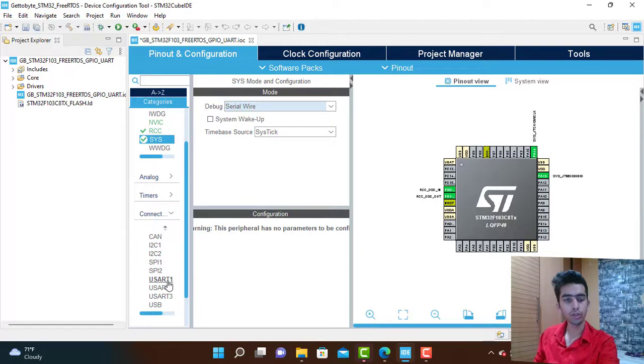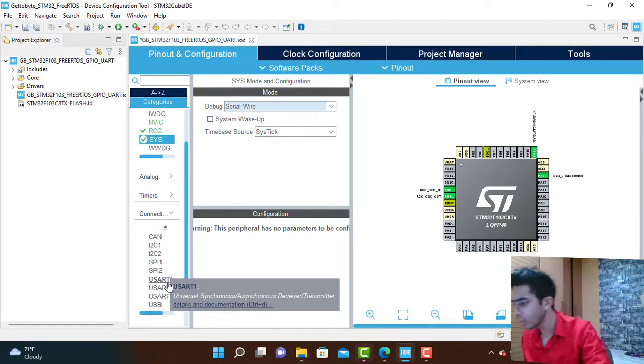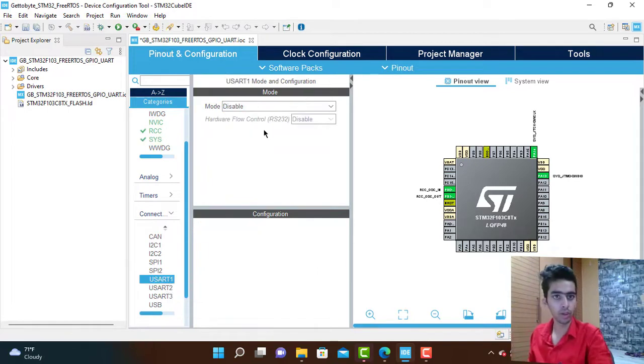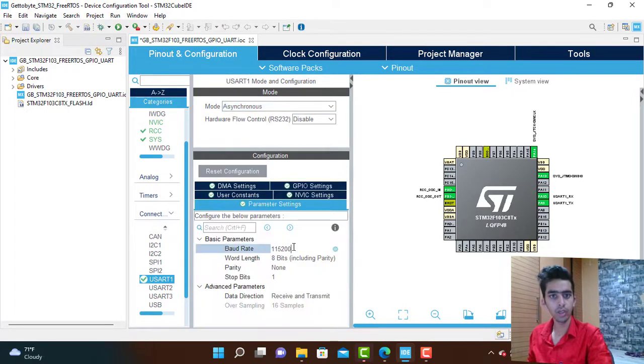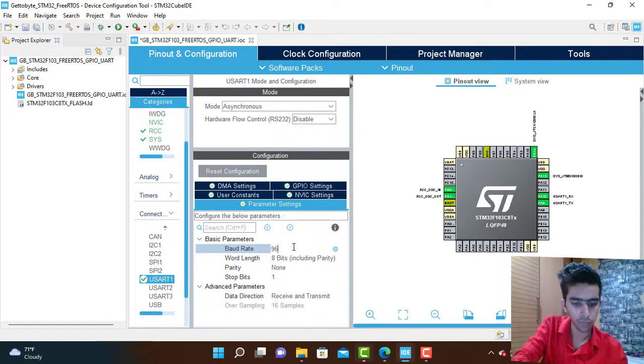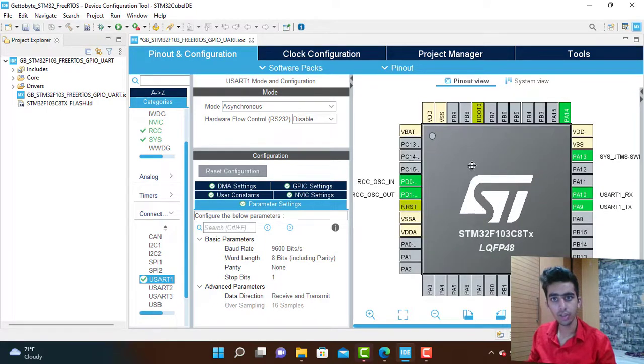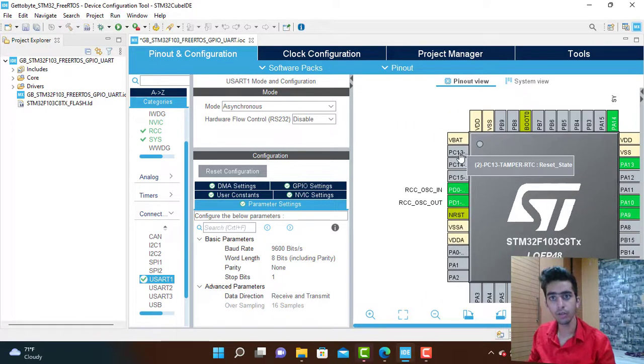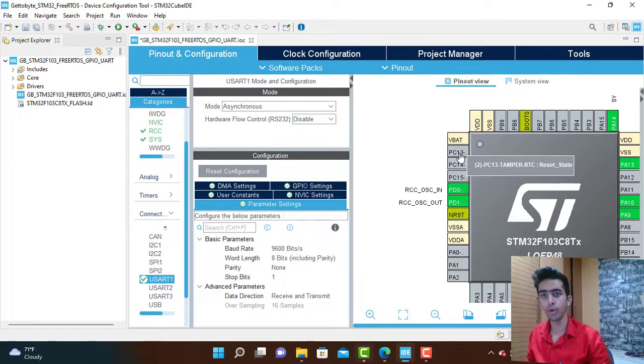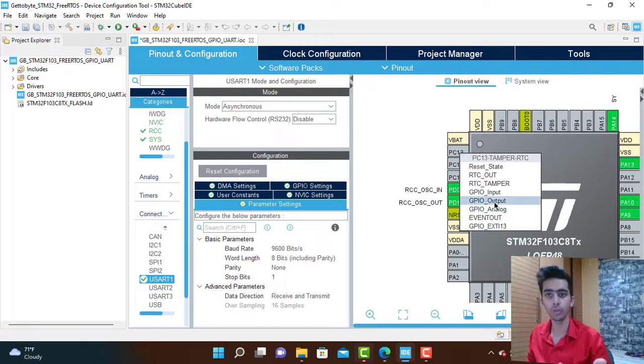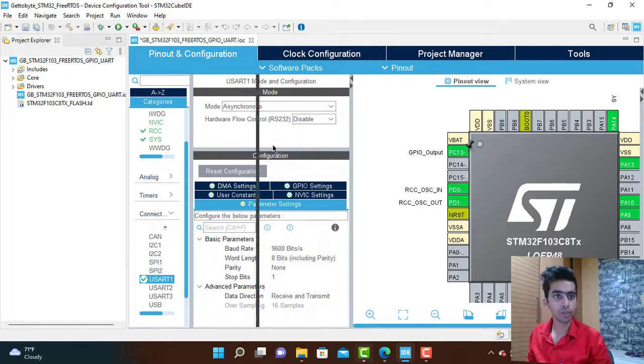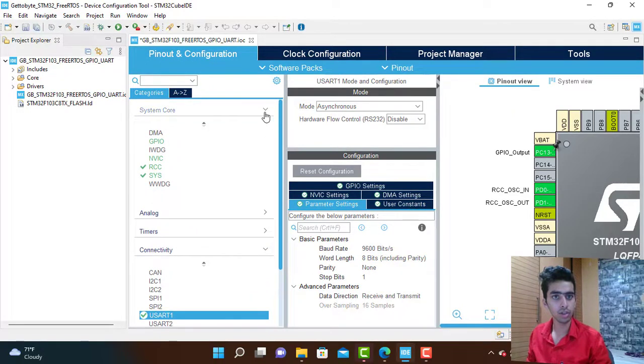In the system we will select the serial wire. Then in the connectivity we are going to use UART1 in asynchronous mode and my speed would be 9600. For the GPIO pin, the onboard pin of STM32 blue pill at PC13, I would be using that as the GPIO output pin.